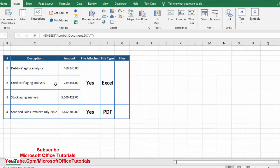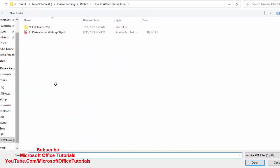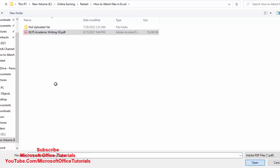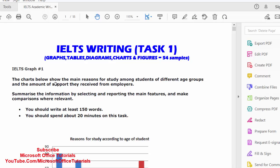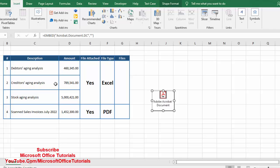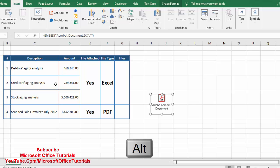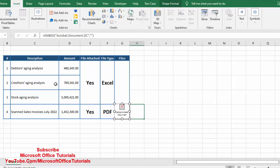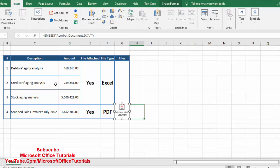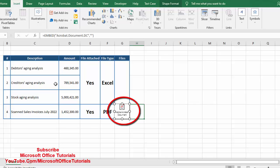We select PDF format, check the Display as Icon box, and click OK. It takes us to our computer where we select the file we want to attach. We click Open and the file is attached. We close the file that opens automatically. To place it in the cell, we select the icon, hold the Alt key, drag it to the cell, and adjust the height and width so it sits neatly inside the cell.